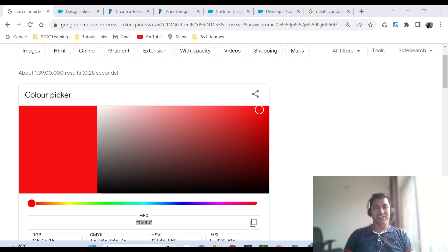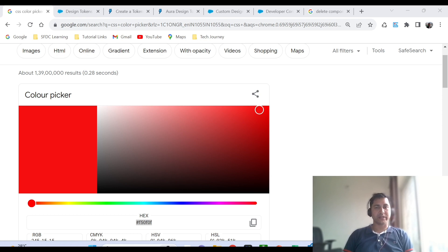Hello everyone, this is Ankit Jain and welcome you all to my another session on Quick Tech. I would like to start this Quick Tech with one scenario.